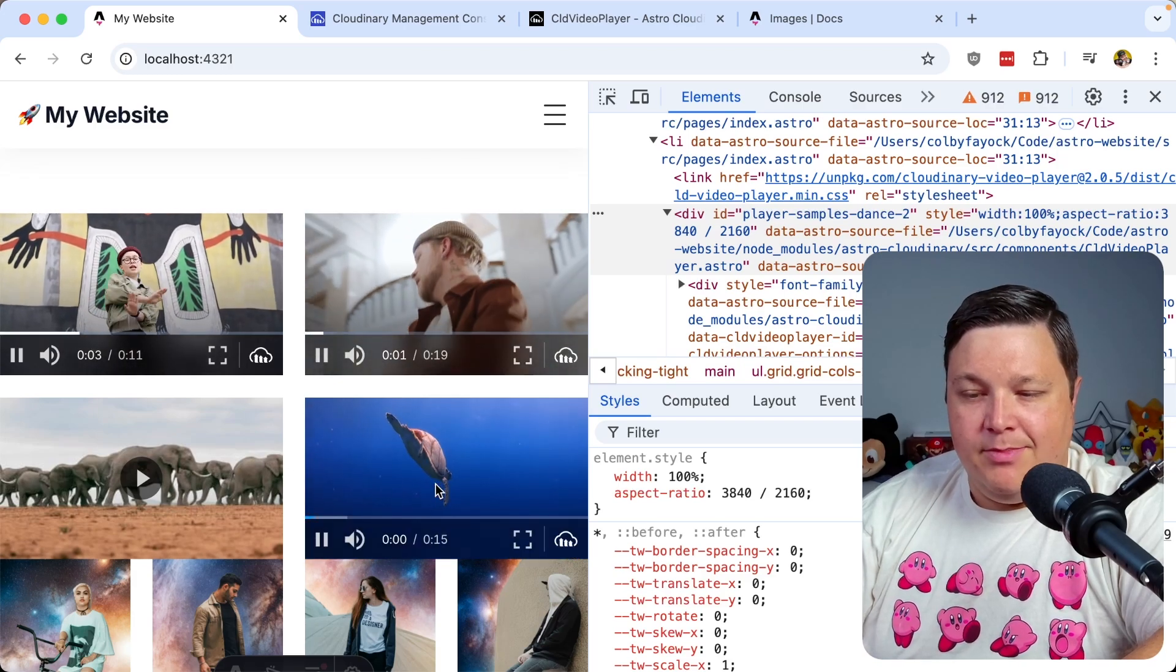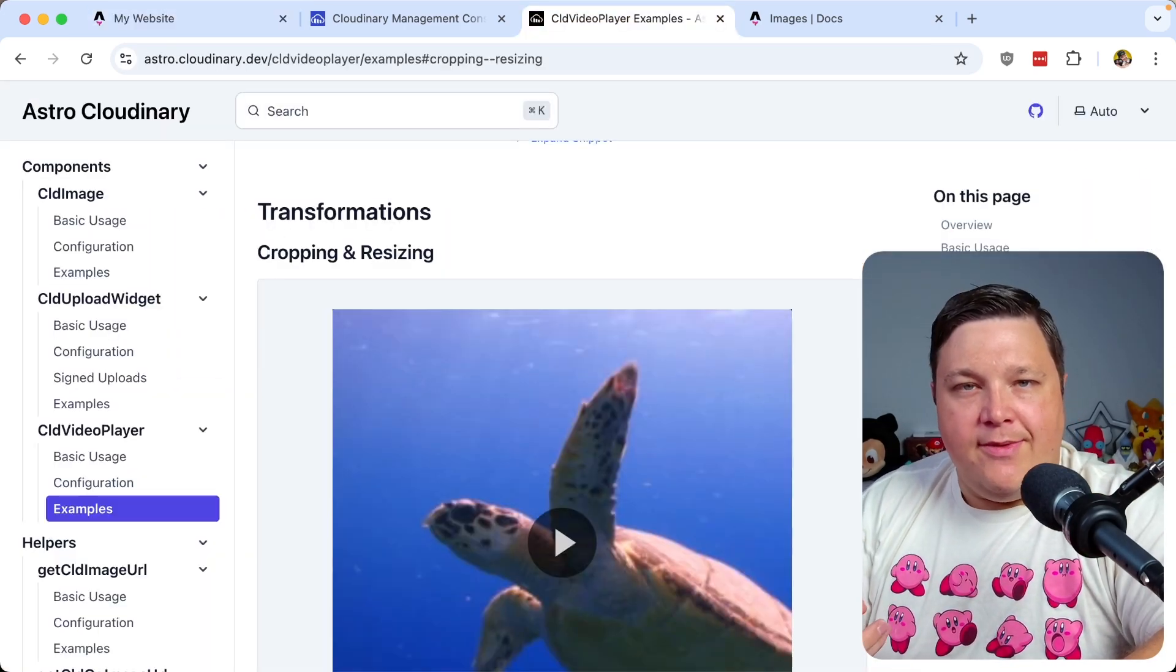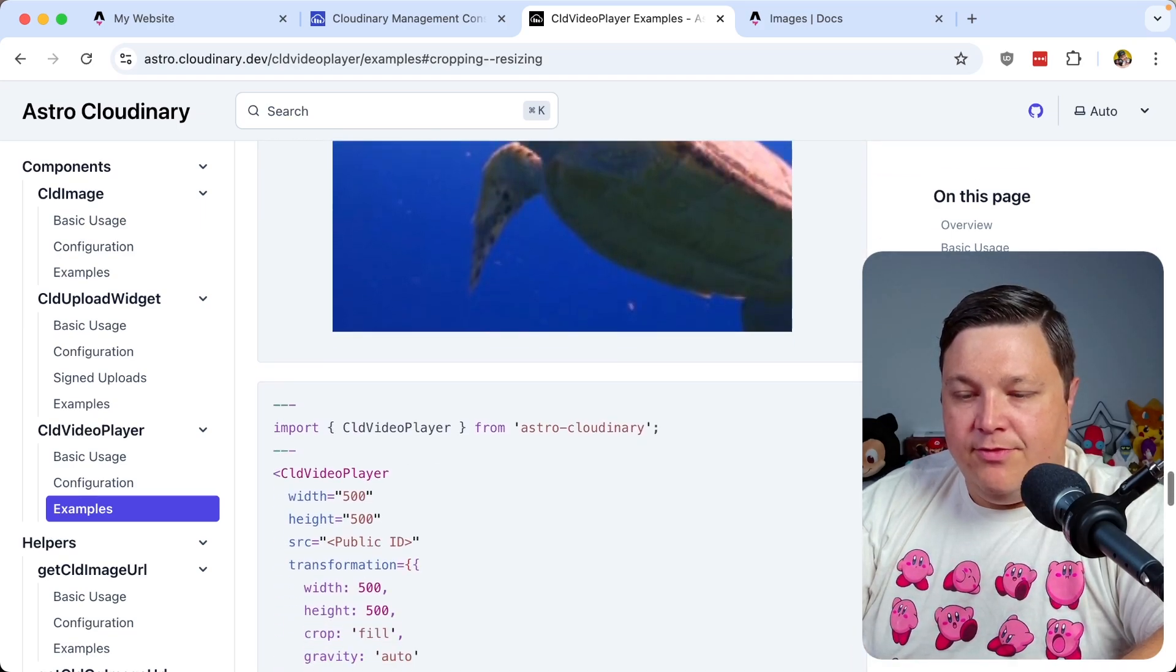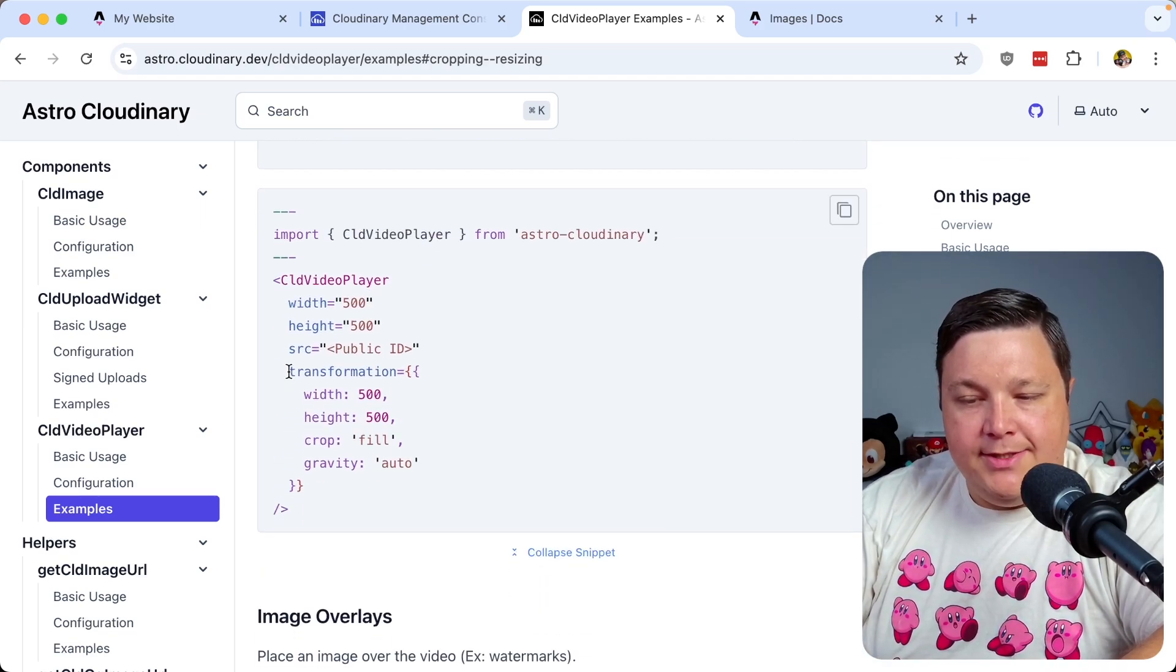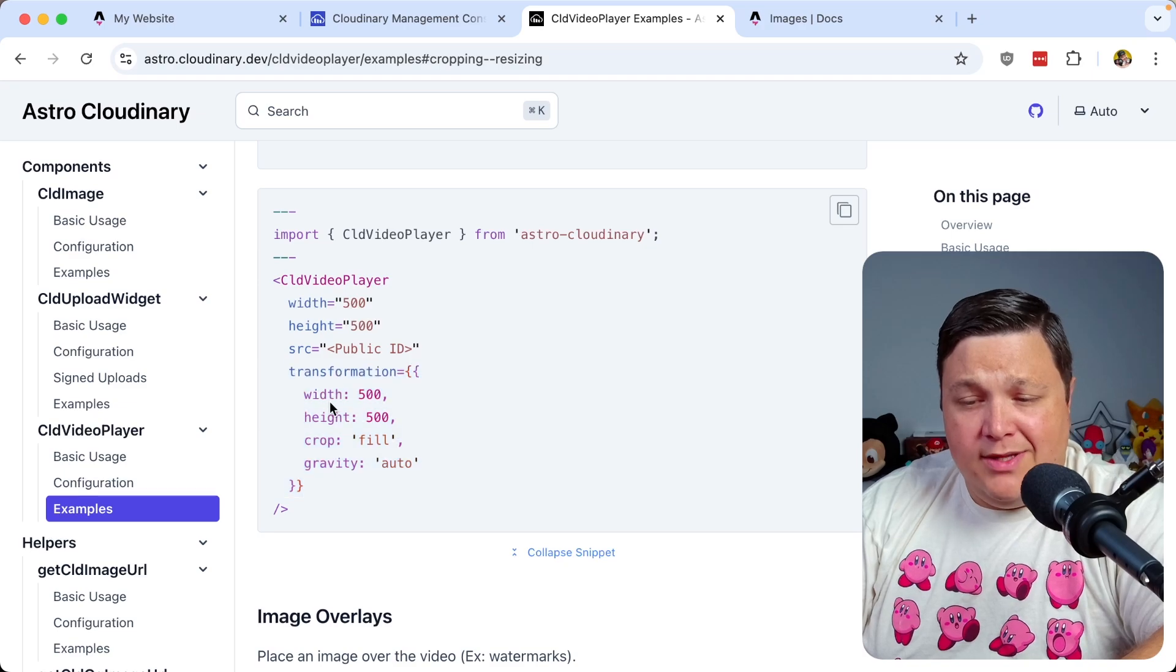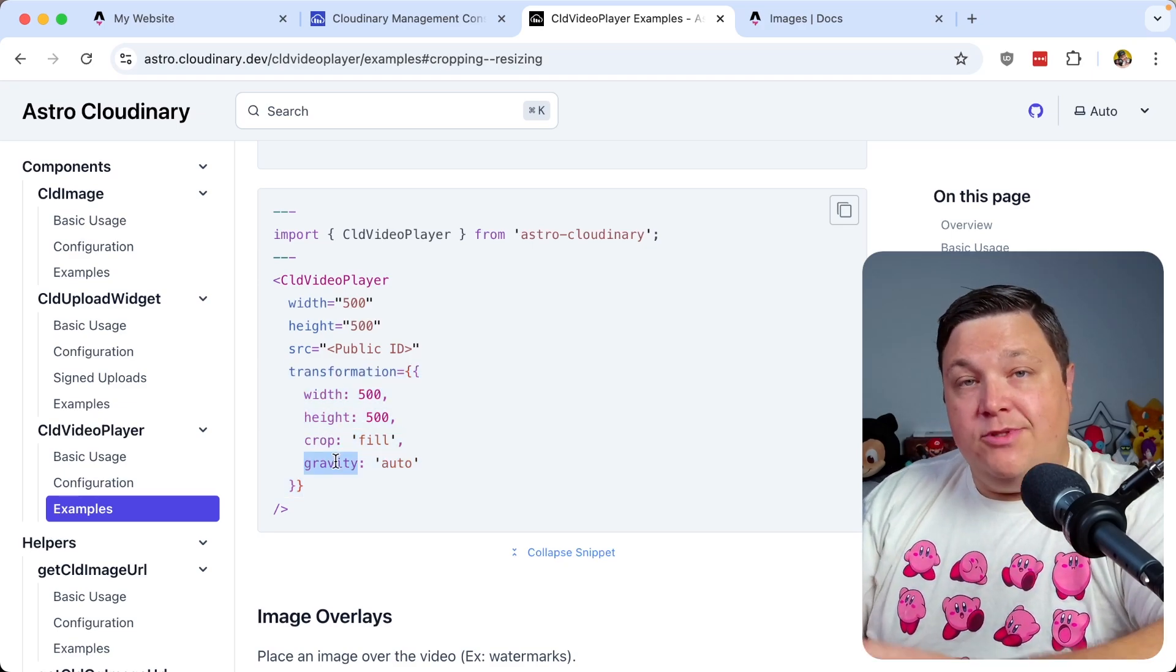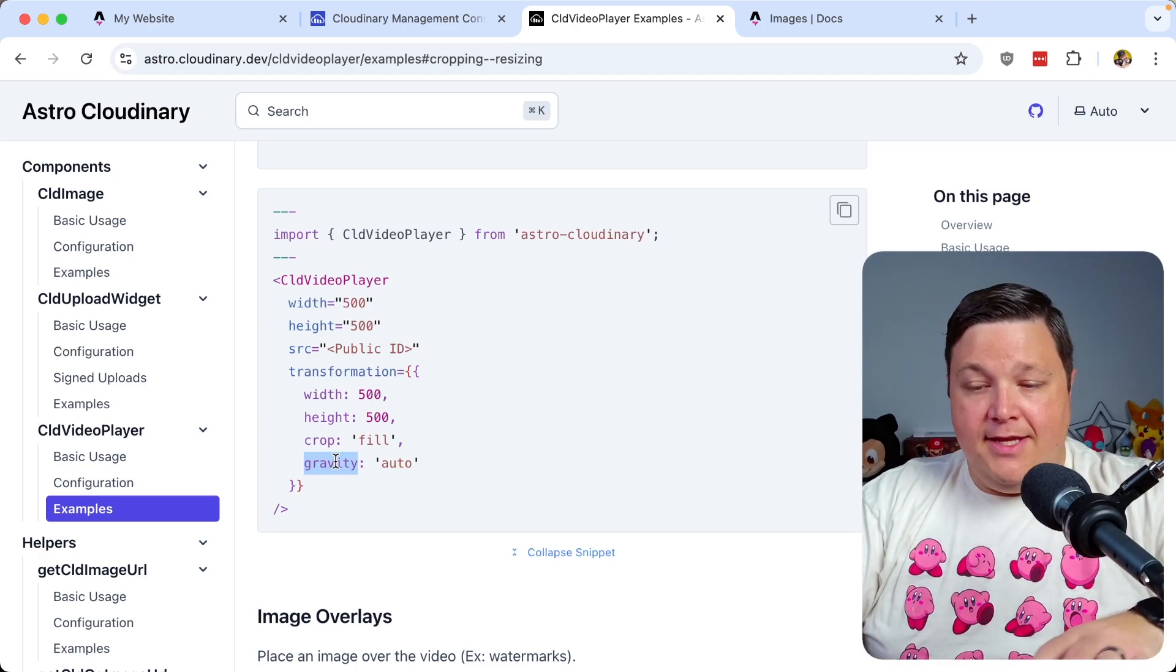But let's also crop these. Now, because we're using videos now, as opposed to the images, the API is going to look slightly different. But if we head to this example here, we can see that all we need to do is define this transformation prop where we define the width, the height, how we want to actually crop it, and the gravity, which is going to be able to automatically track the subject inside of the video.